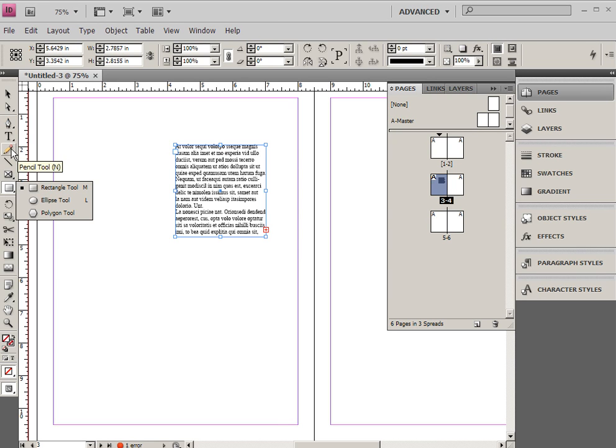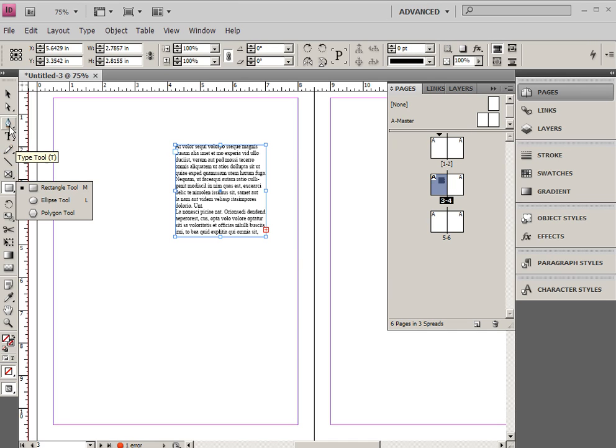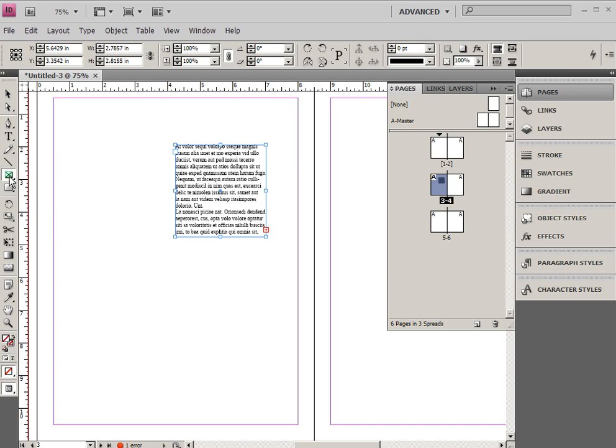Same thing with the pen tool. You can create your own custom shapes, or the pencil tool you can use to create a shape. I guess the pencil tool doesn't really create a closed shape quite the same way. But anyway, anything can basically become a frame.